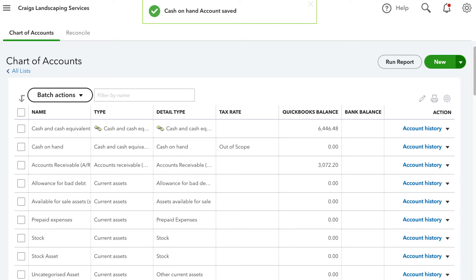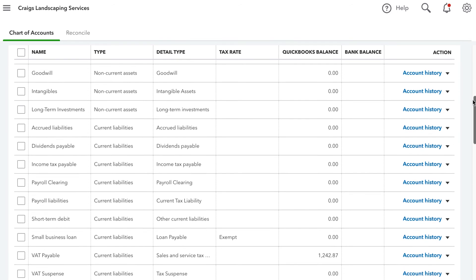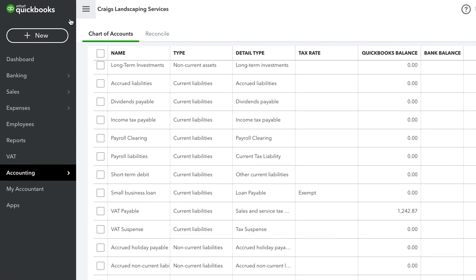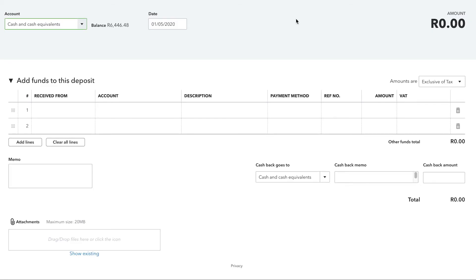Let's see how the Chart of Accounts is affected when we enter a new transaction. Let's say our business takes out a small business loan, which will affect the cash account because it's going to be increased by the amount of the deposit. The other account that will be impacted is a small business loan liability account that has already been set up. Let's enter that transaction in QuickBooks by opening the Create menu and then selecting Bank Deposit.